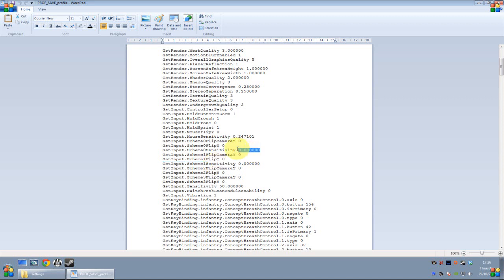Now these default values are 0.5, and what you want to do is change that to 0.0. So you want to put that down to 0, and that should get rid of the mouse acceleration completely.